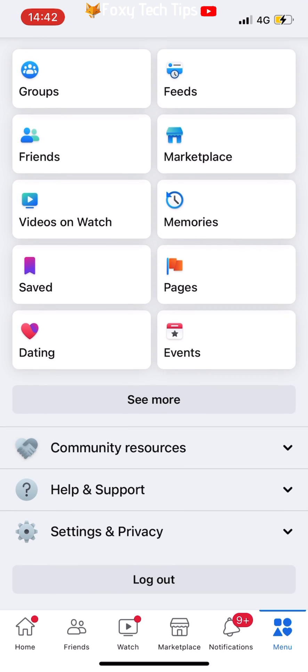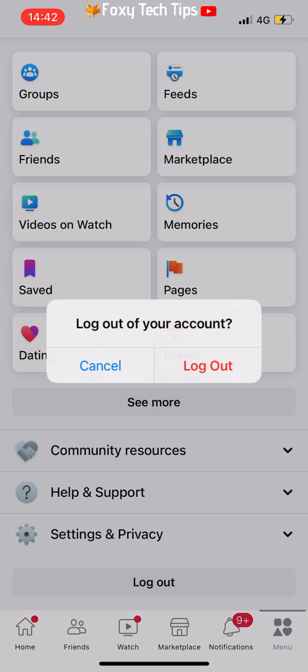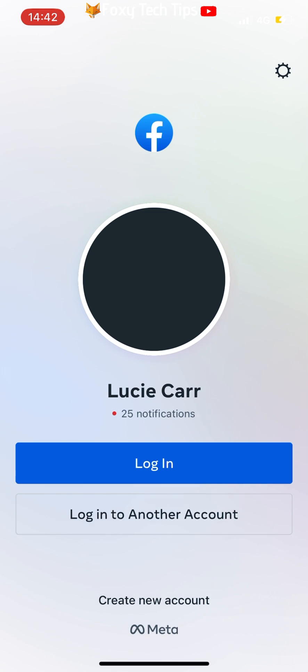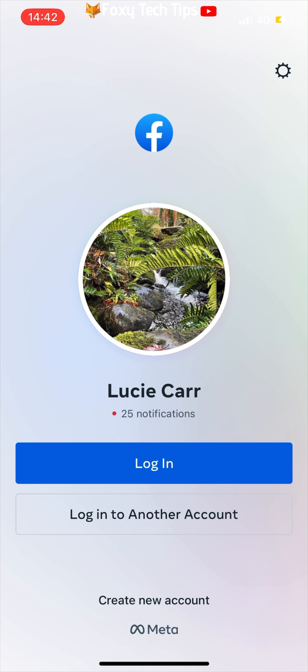Logout of your account like before. Then on the login page, tap the settings cog in the top right corner.